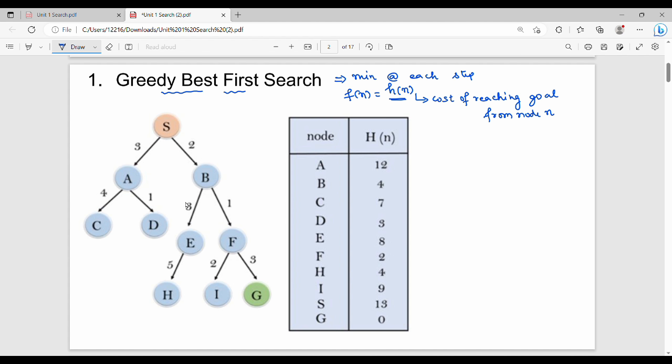In this example we have nodes S, A, B, C, D, E, F, H, and I, and the goal node is G. For every node, h of n is the distance between that node and the goal node G. For example, A to G is 12, B to G is 4, and C to G is 7. These are the heuristic values.